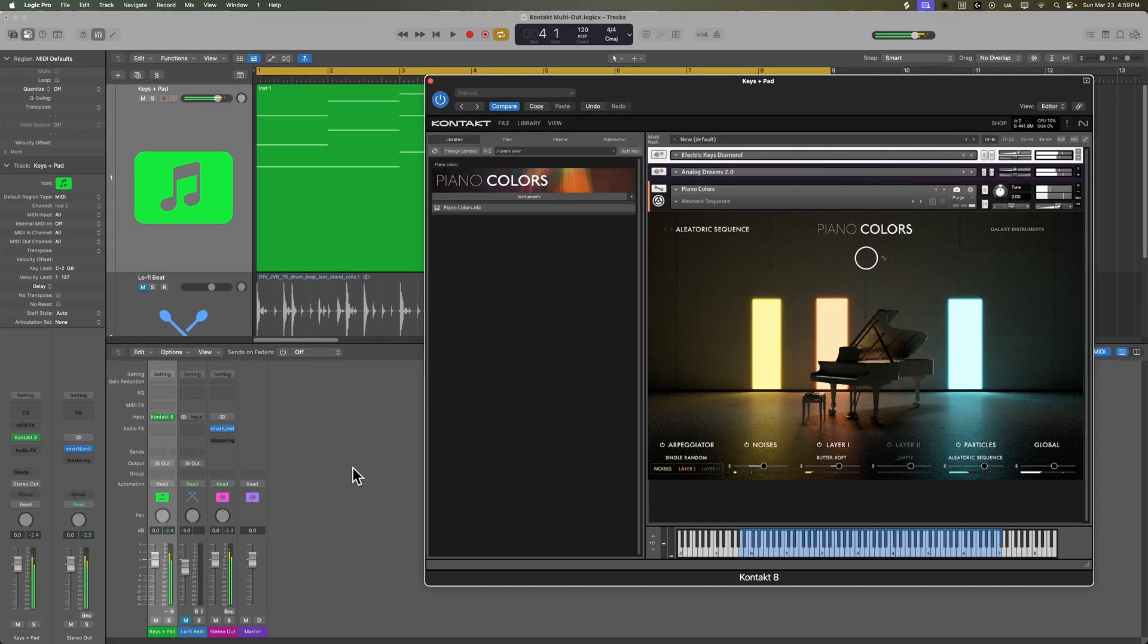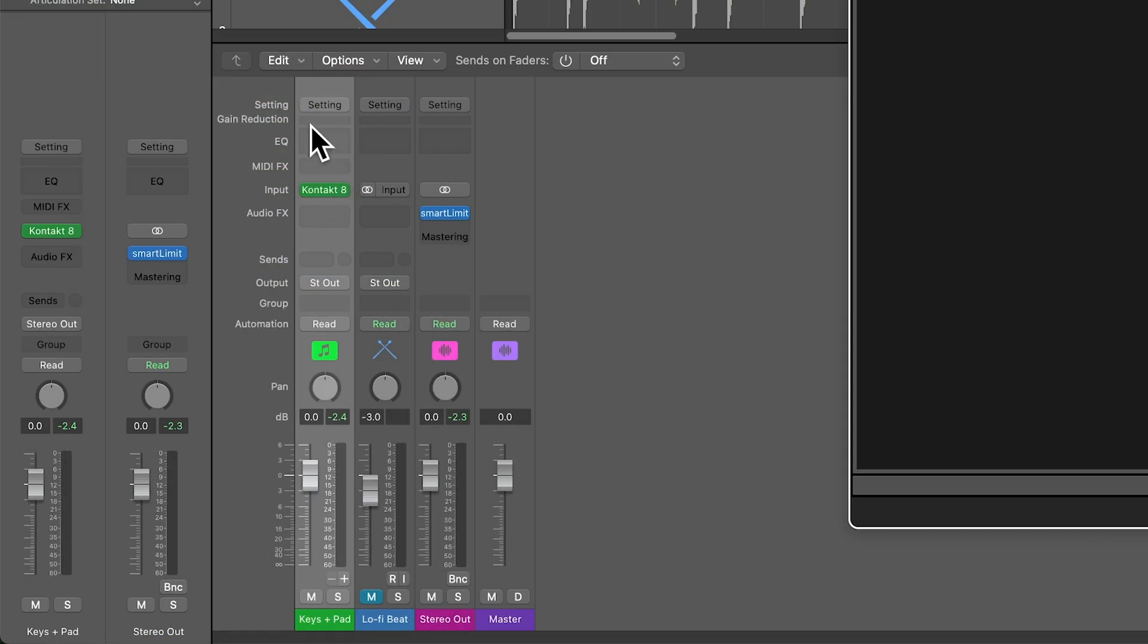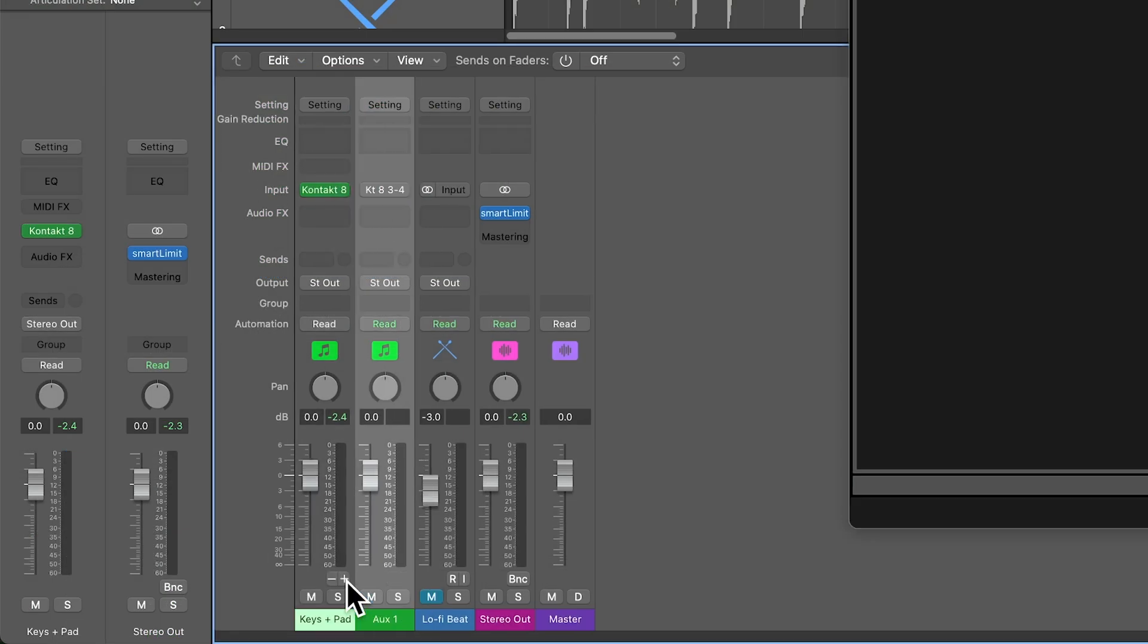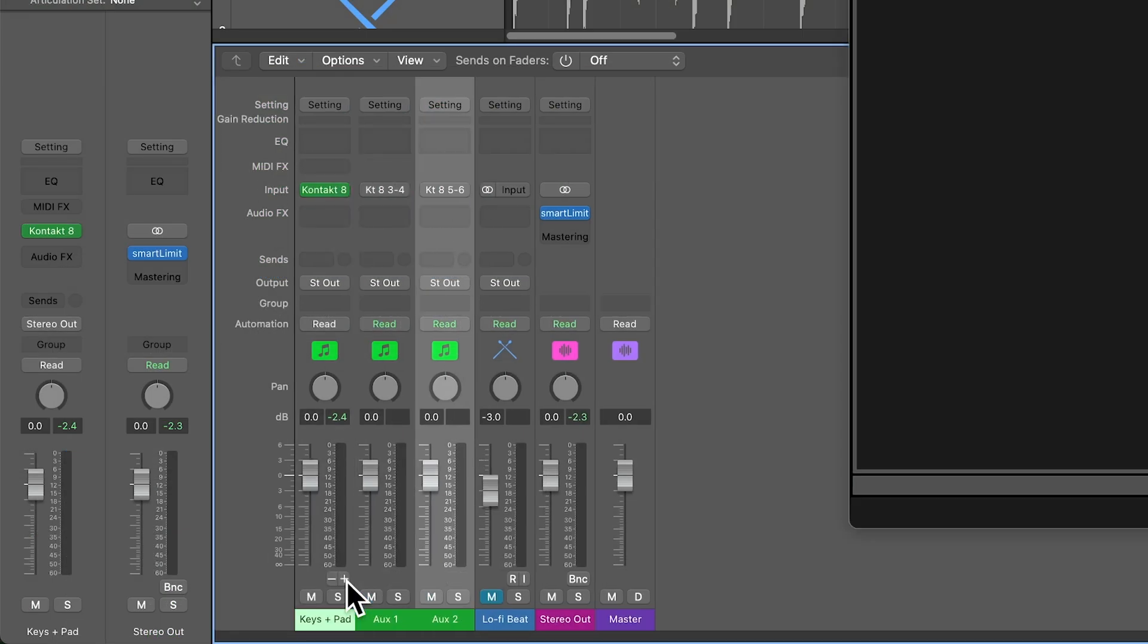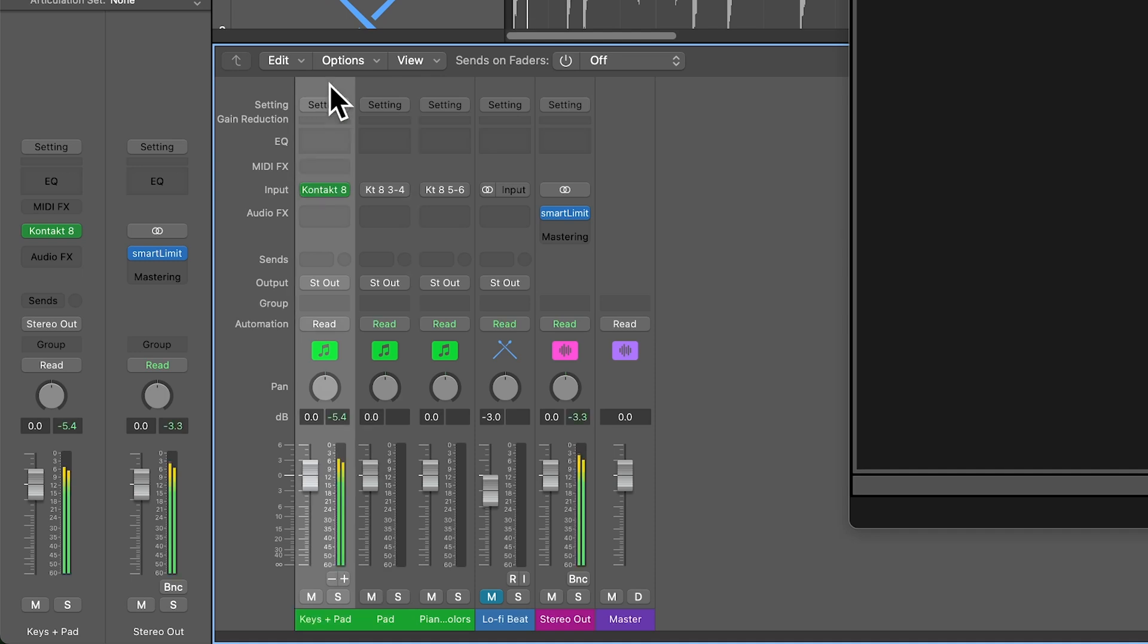So right now you can see all three of these instruments are playing and they're all coming through this one channel however because we loaded this up in multi output mode I can click the plus button here a couple of times we'll make the first channel our keys the second channel will be the synth pad and then the third channel will be piano colors so I can name them accordingly but when I press play you're going to see that everything's still coming through that first channel.